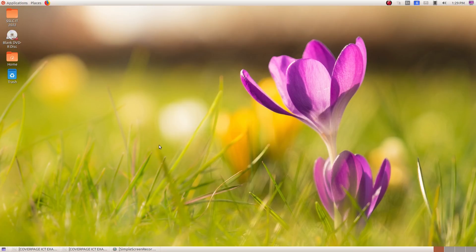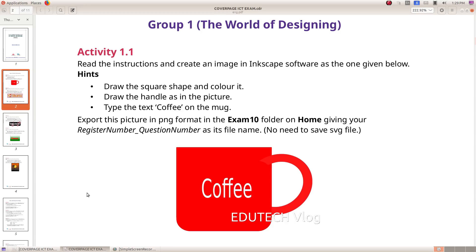Hi students. In the SLC IT Model Exam, we will look at how to do this in Inkscape. Let's start with Group 1, the world of designing. Activity 1: read the instructions and create an image in Inkscape software as the one given below.